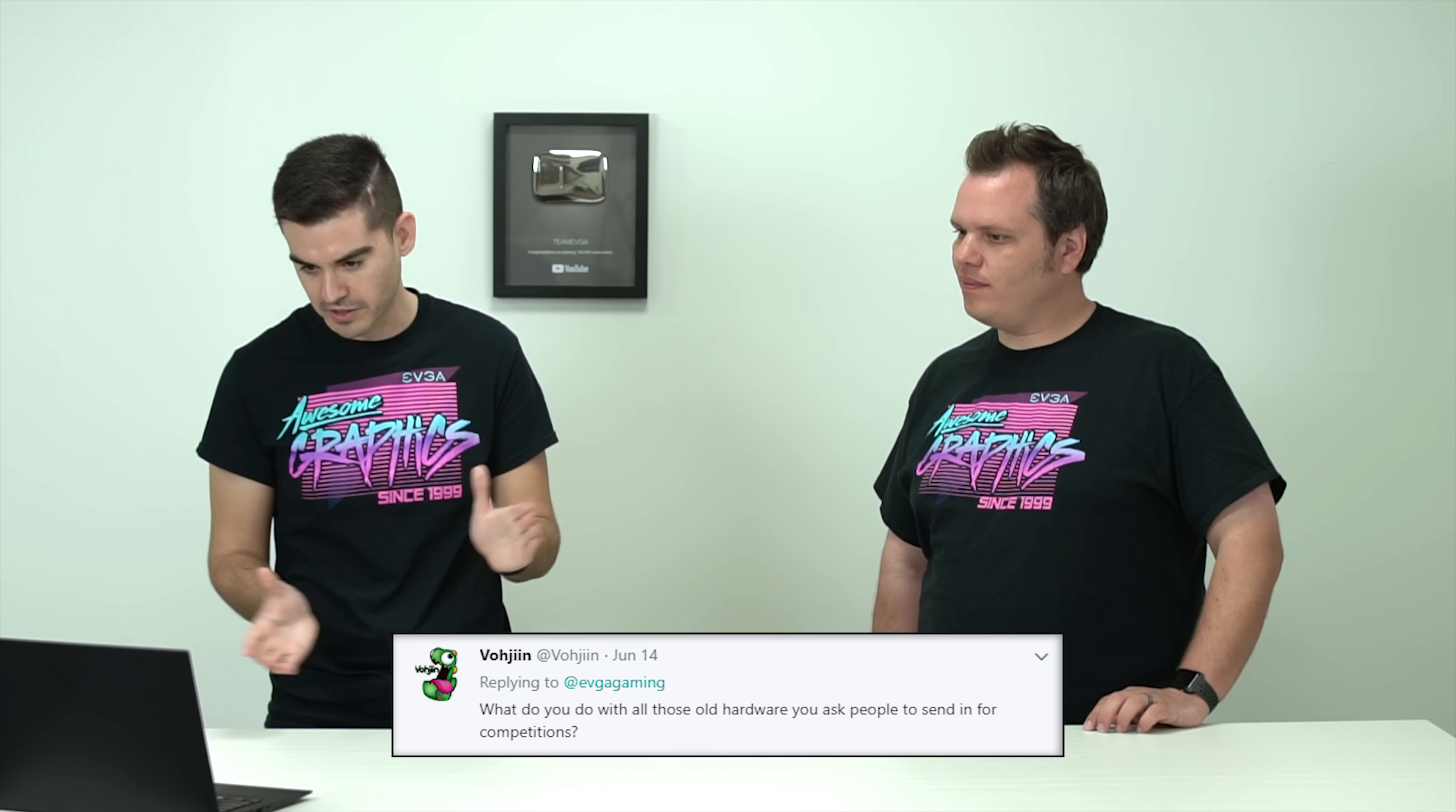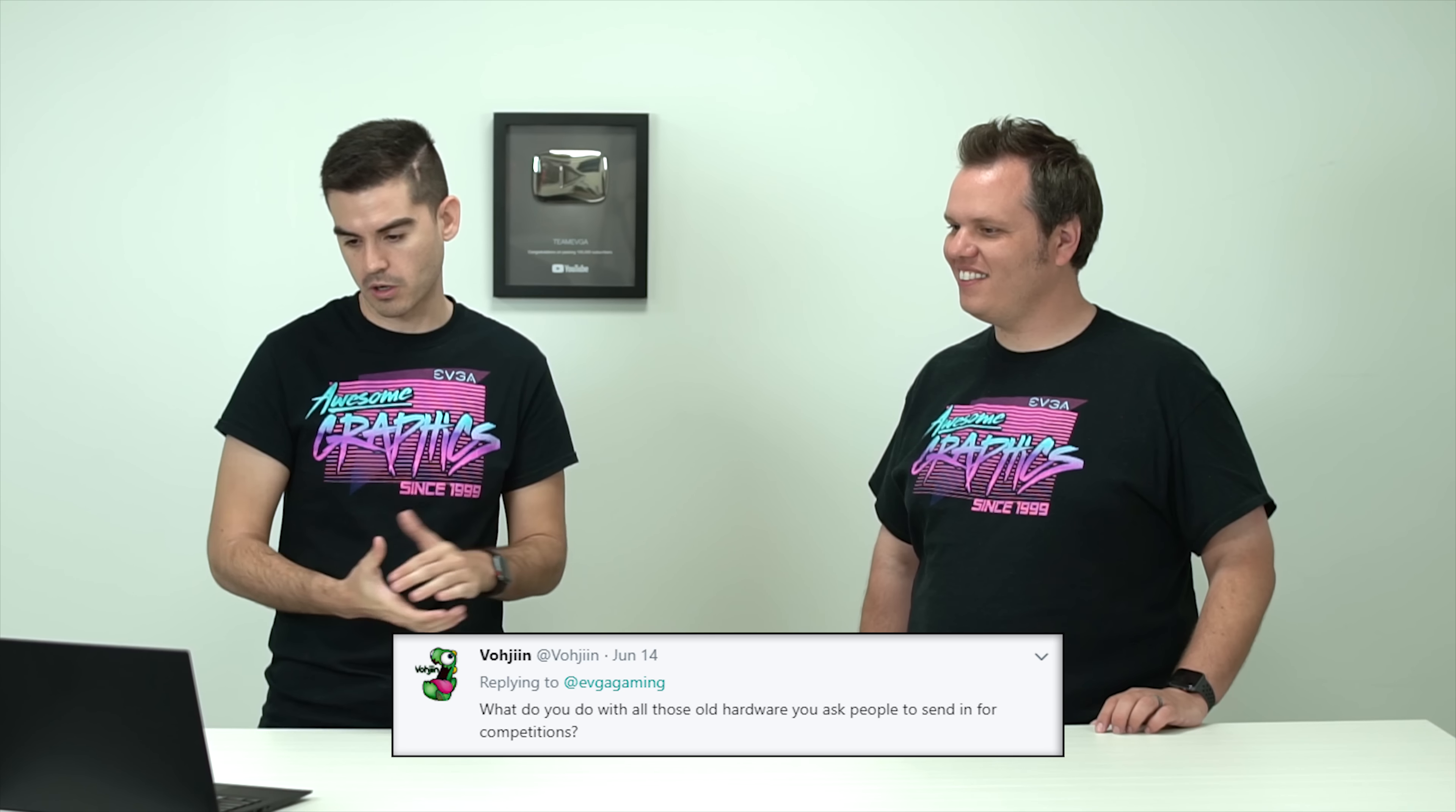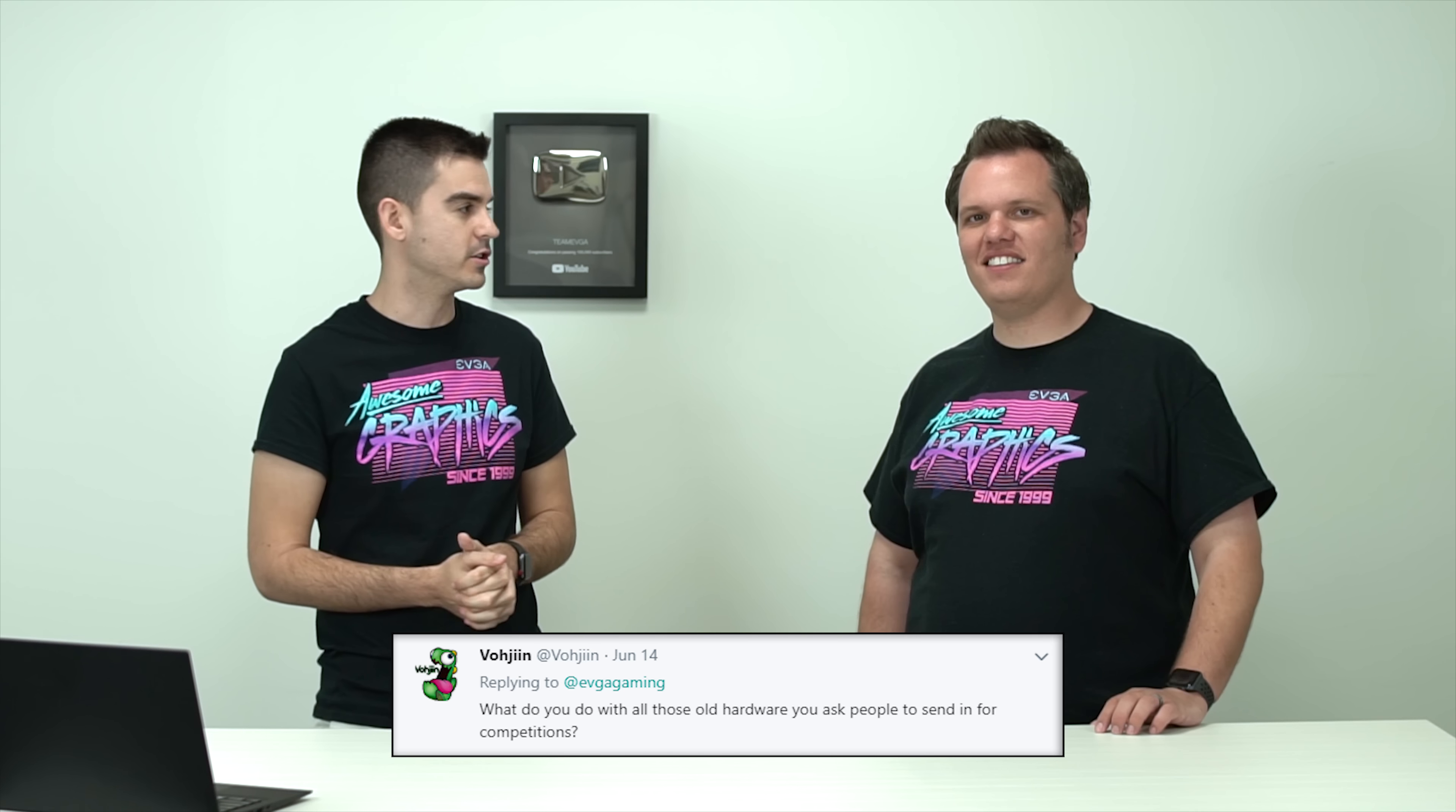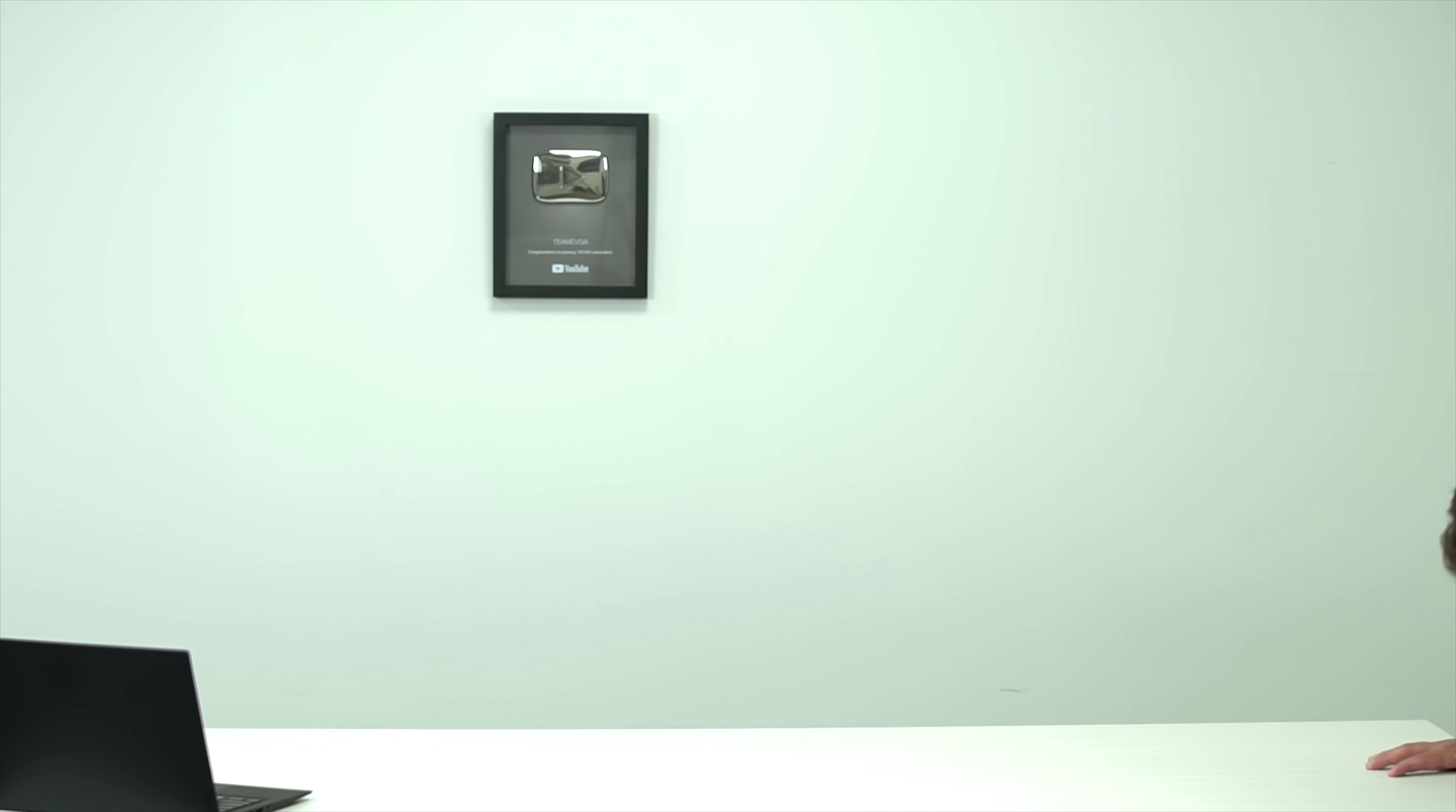Next question on here from, I'm not even trying to pronounce that, on Twitter. What do you do with all those old, with all that old hardware that you ask people to send in for competitions? Okay. Yeah, actually that is some of our monthly events that we have. We tend to do a rewind rewards event where we have you send in some old hardware. We had the, oh, Ray's going to grab it right now. This is not a rewind reward. This was not one of them. This is just an old card. So if you have an old card that's in a box like this, sometimes we have it. Actually, I do have something to show. As we go off camera to nowhere. I do have something to show.